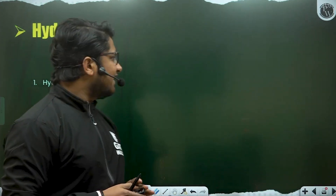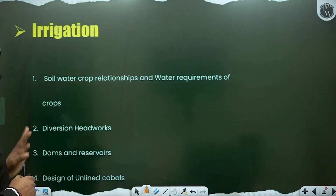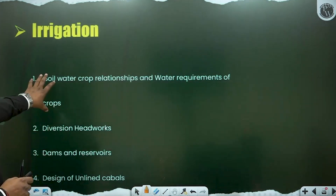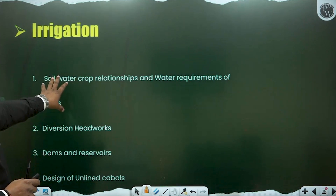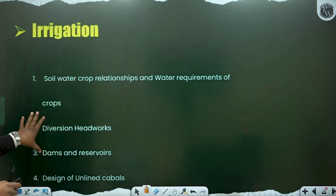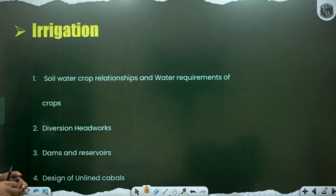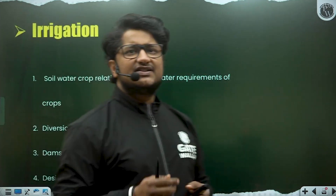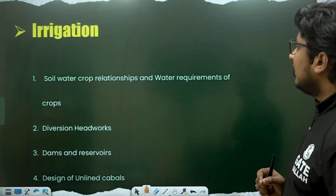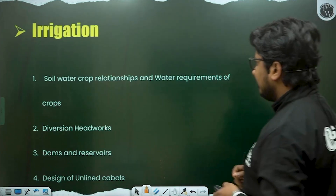Next is Irrigation. Important topics are: the soil-water-crop relationship, water requirements of crops, diversion headworks, dams and reservoirs, and design of unlined canals. These are the key areas to focus on in Irrigation. I believe I have now covered all the important points for each subject.